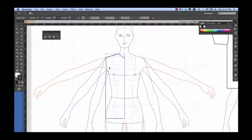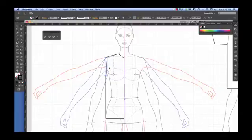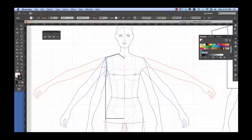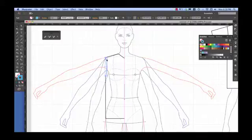To copy that line to the front, I need to go Command-C or Control-C on a PC and Command-F for Front or Control-F on a PC. I go back to my selection tool and you can see only that line has copied. I'll change the color so you can see that. Now I'm ready to draw the rest of my sleeve.